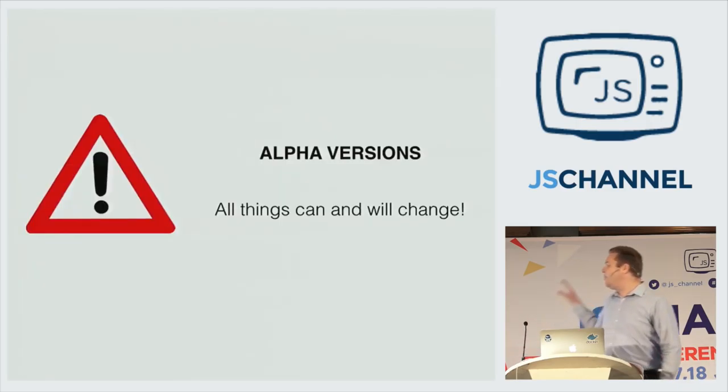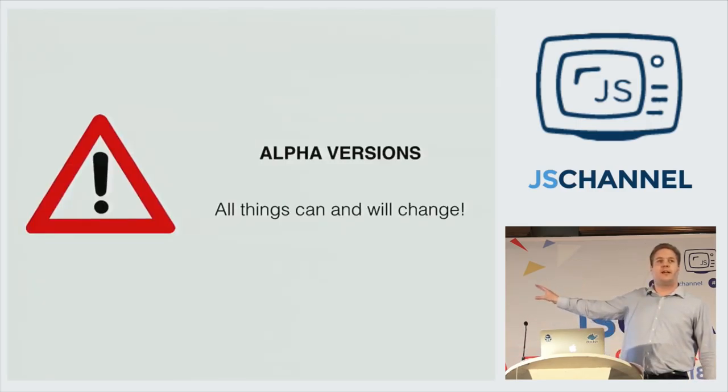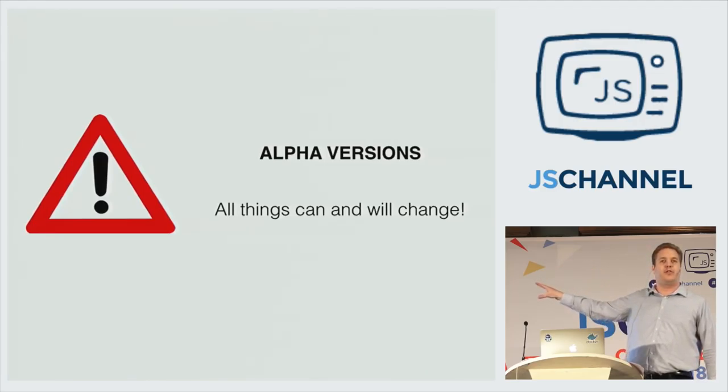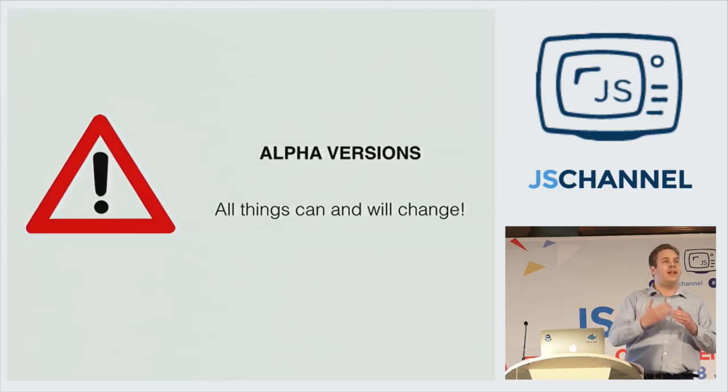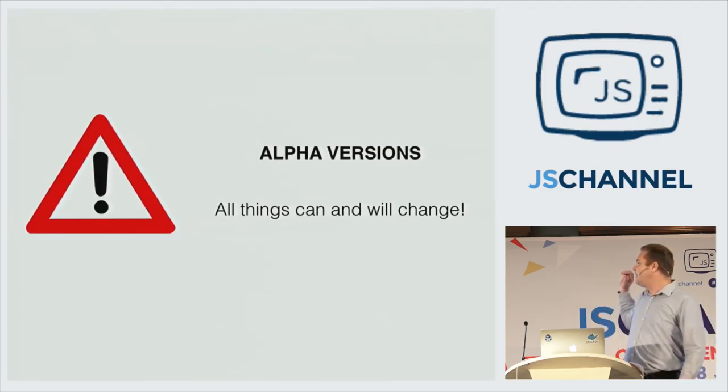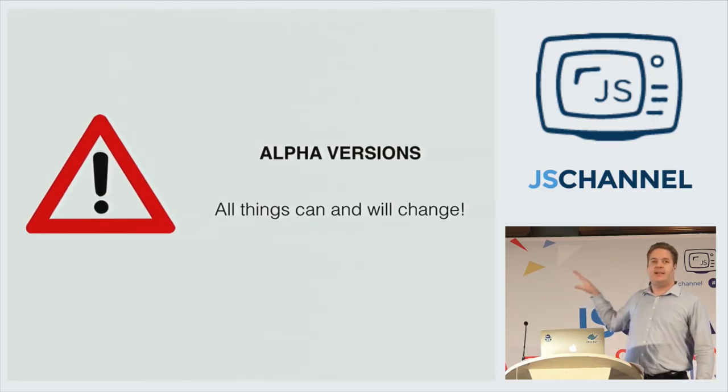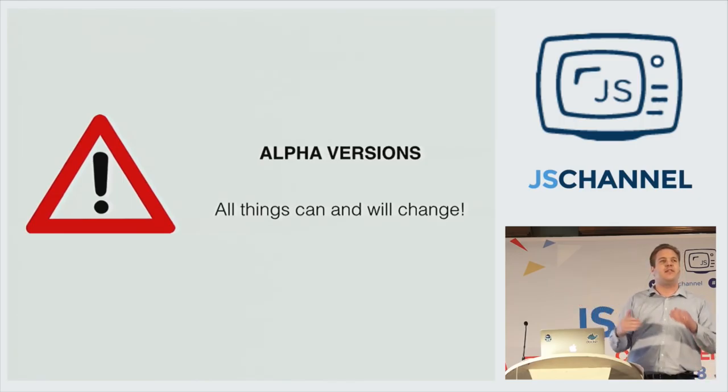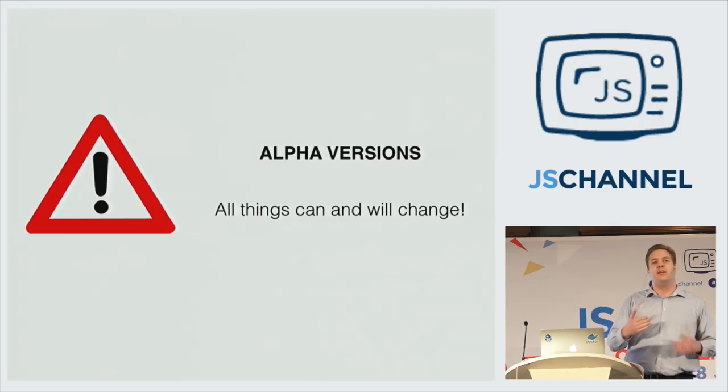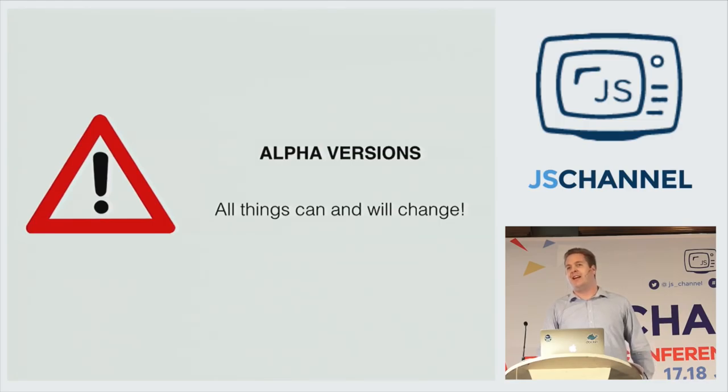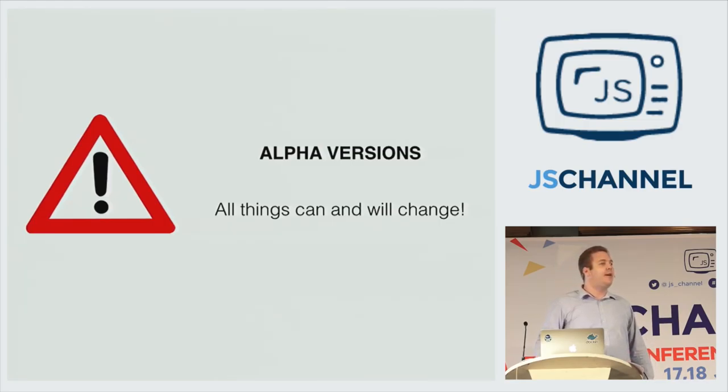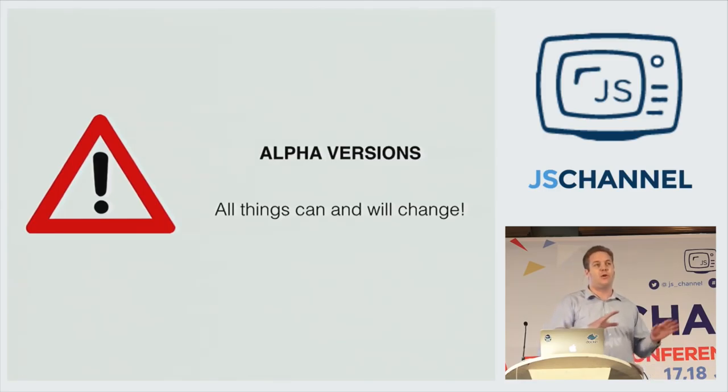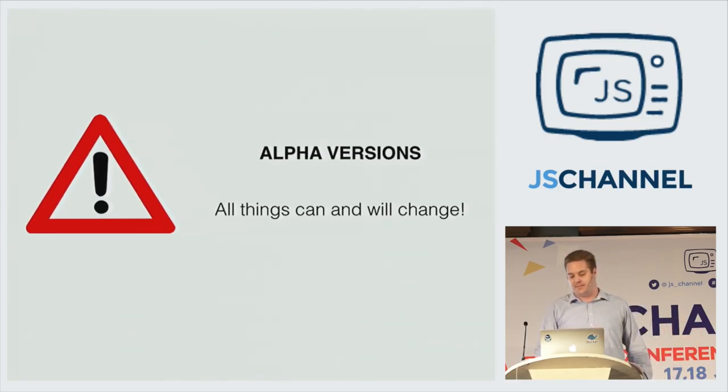So everything I'm going to talk about today, we're going to have to give this as a warning. We're speaking about alpha versions. So the things you're seeing on the screen here today, they can and they will change. Some of the things that I will be pointing out as drawbacks or hurdles, or I'll be actually calling it headaches today, it's very well possible that a couple of months from now, these things are resolved and they're a lot easier. So this is a work in progress you're looking at.